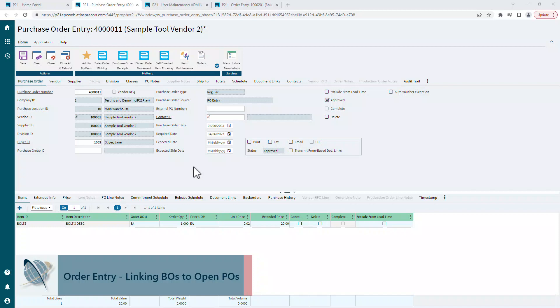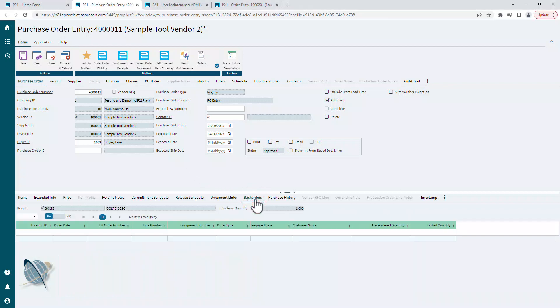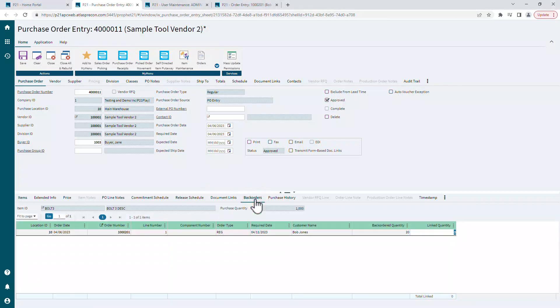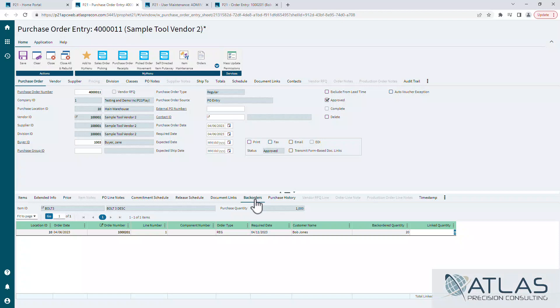Last time we did a video about this, we talked about doing it from the purchase order screen, going to the back orders tab and linking it that way. You are able to do it directly from order entry.